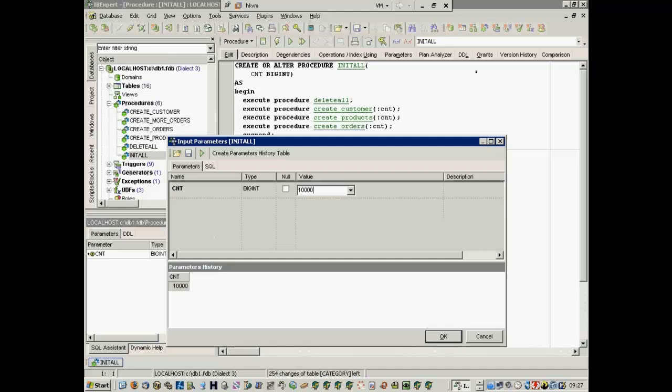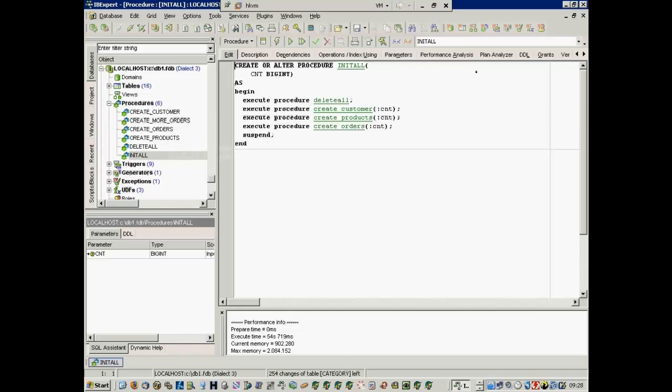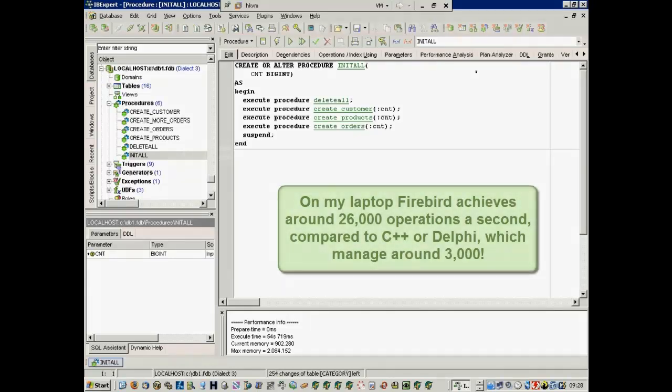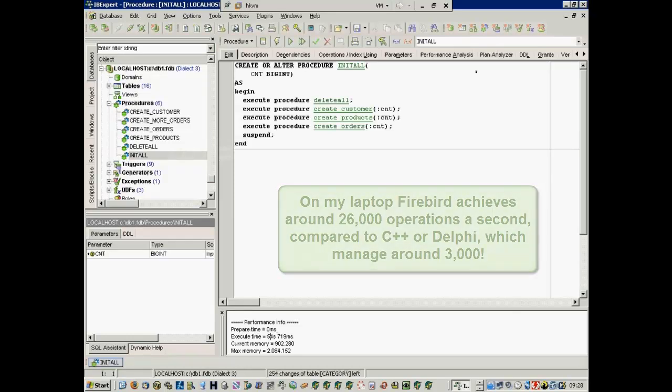For example, on my laptop, this data generation took around 60 seconds with Firebird 1.0, about 50 seconds with Firebird 1.5, and approximately 30 seconds with Firebird 2. That's around 26,000 operations a second, and that on a laptop. If you'd perform this batch process using a client language such as Delphi or C++, you'd be lucky to achieve 3,000 operations a second.